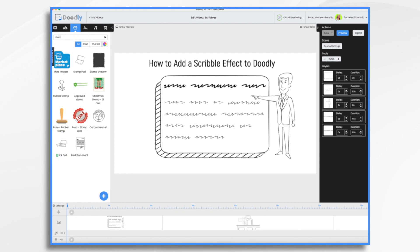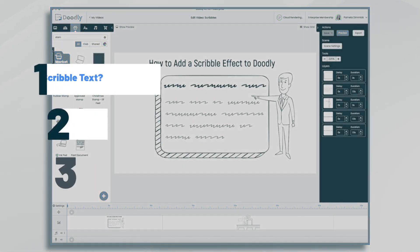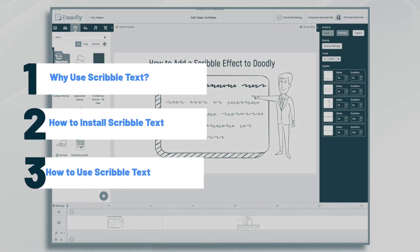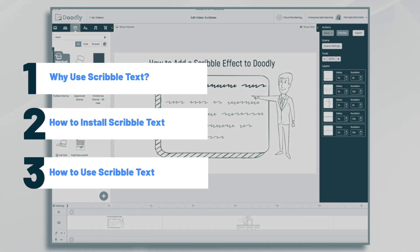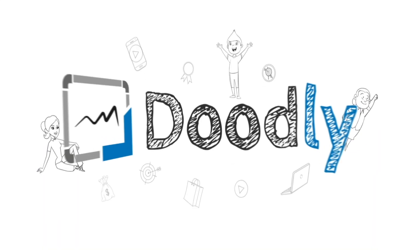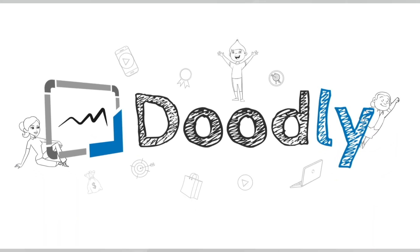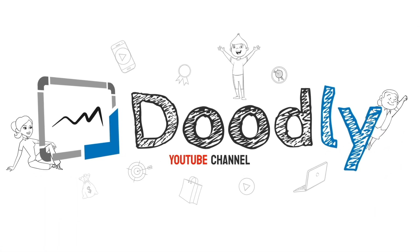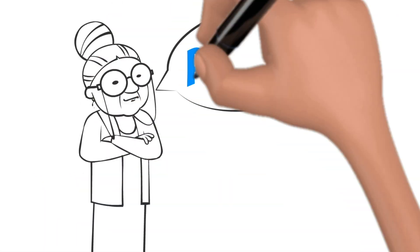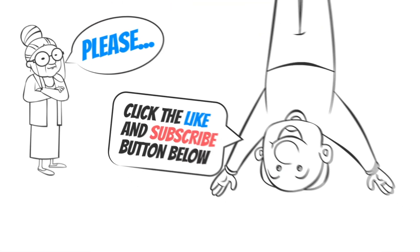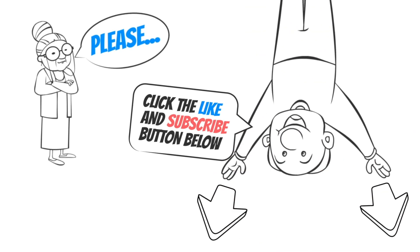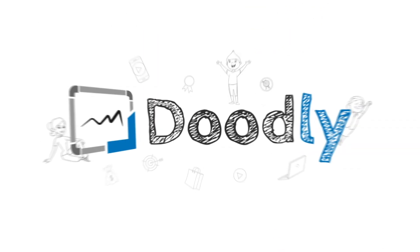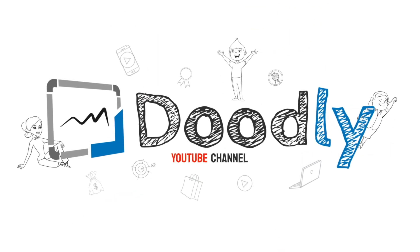Hi, it's Pamela. In this tutorial, we're going to add Scribble text to Doodly. Hey, and welcome to the official Doodly YouTube channel. If you enjoy our content, please click the like and subscribe button below. Now let's get straight to the video.